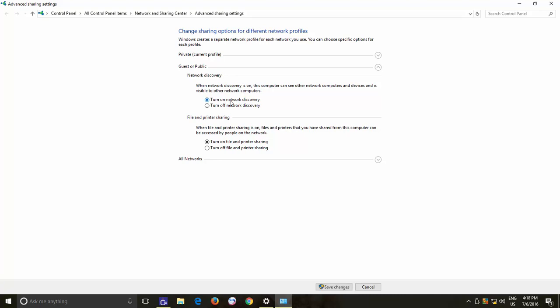If you turn on these features, then your PC will still be discoverable even if the network mode is set to public. However, it is strongly recommended not to turn on network discovery and file and print sharing over public networks. Both of these options are turned off by default for public networks. So, no one may access your shared resources whenever you are connected to a public network.